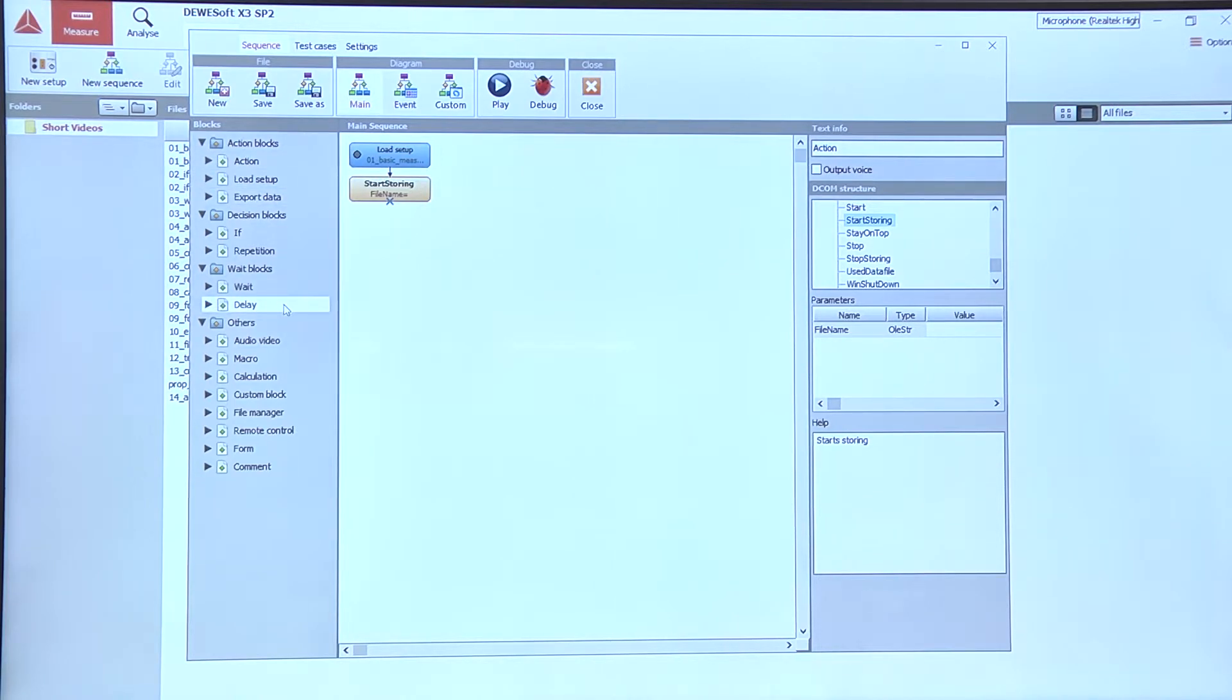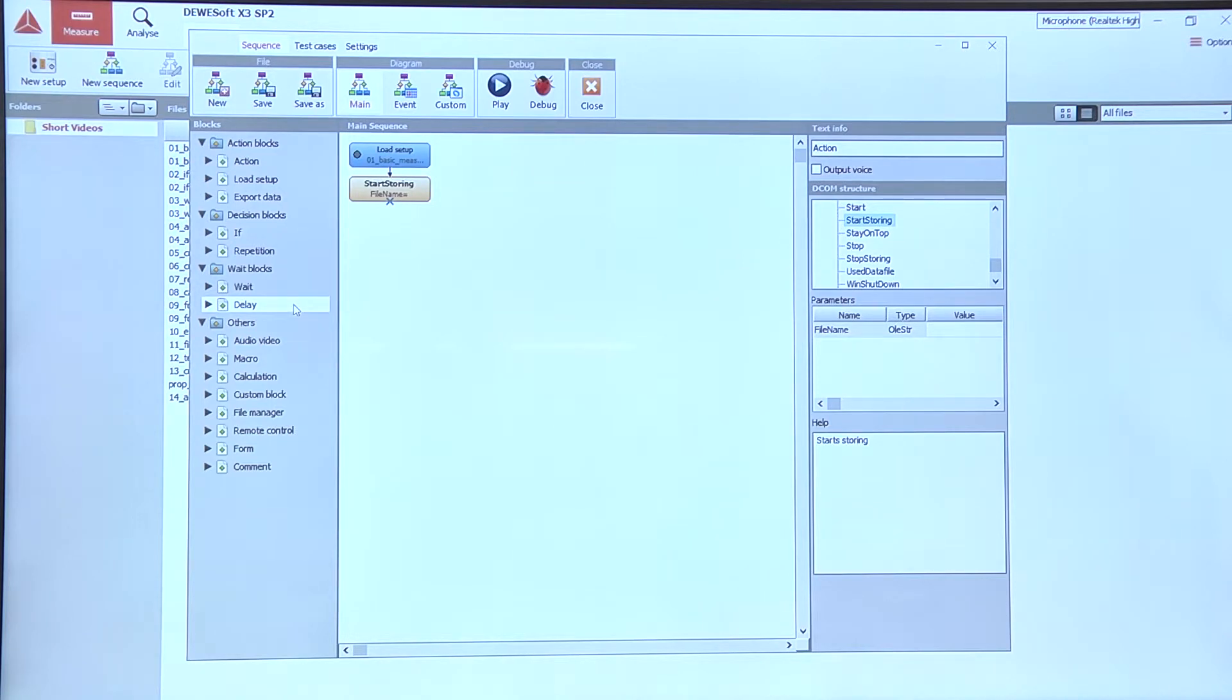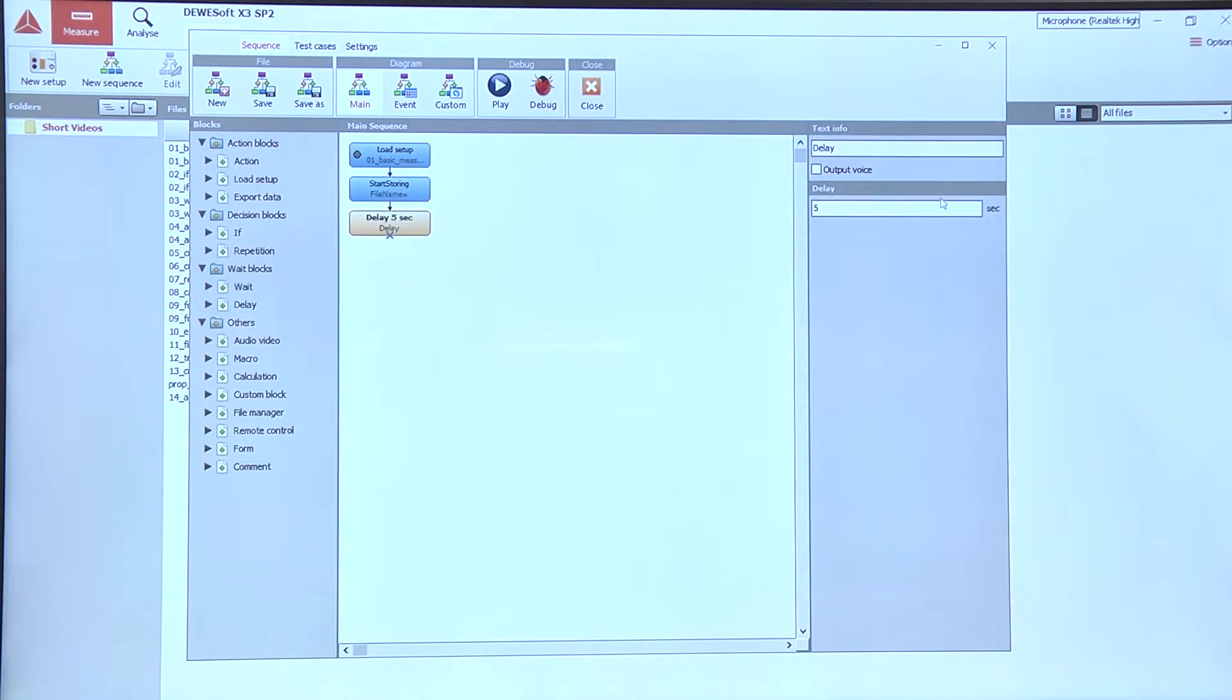Okay, then let's say we want to measure for a few seconds. We can use the delay block for that and let's change the delay to two seconds.